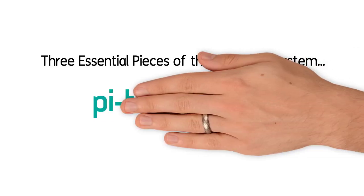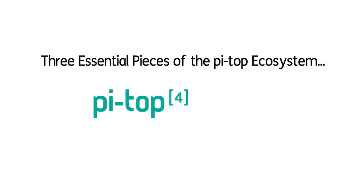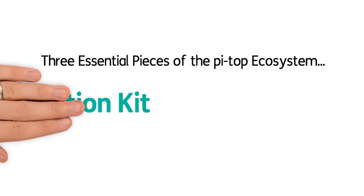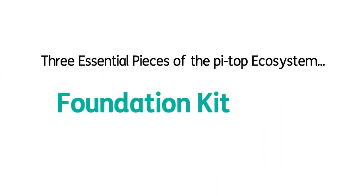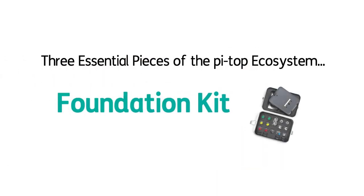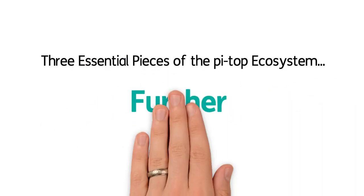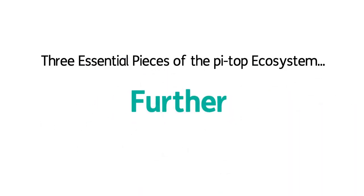There's the PyTOP 4, which is at the heart of the system, the foundation kit, which provides components that you'll use during projects, and Further, the platform with over 100 hours worth of projects that combines coding with physical computing.